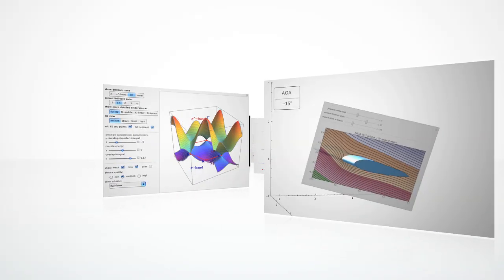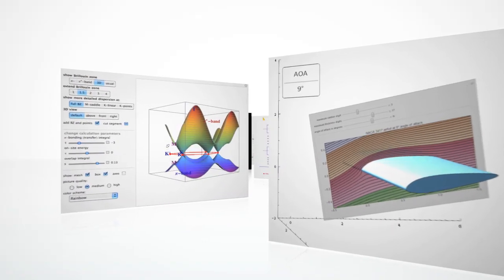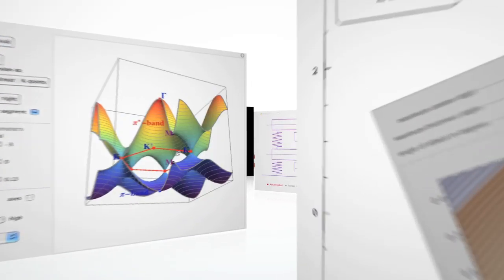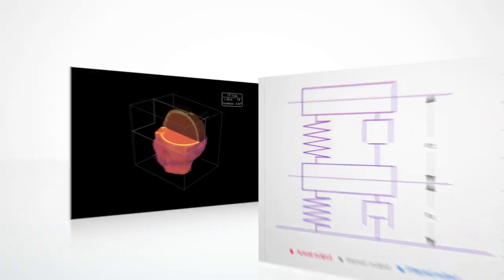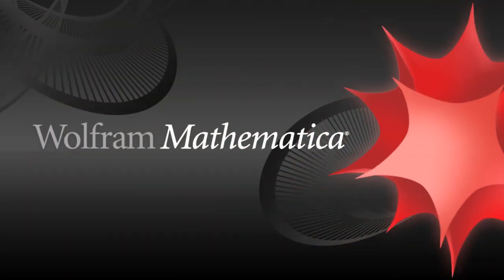Built ground up for more than 20 years, Mathematica is the ultimate technical application and development environment. Start learning how Mathematica can give your innovation a cutting edge today.